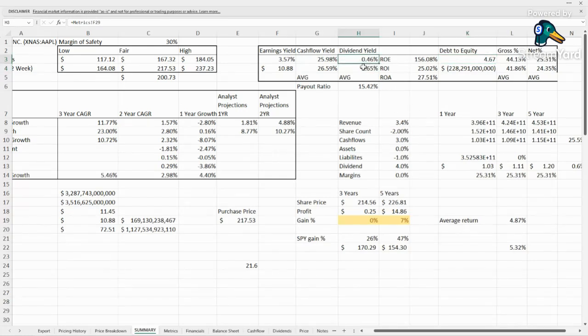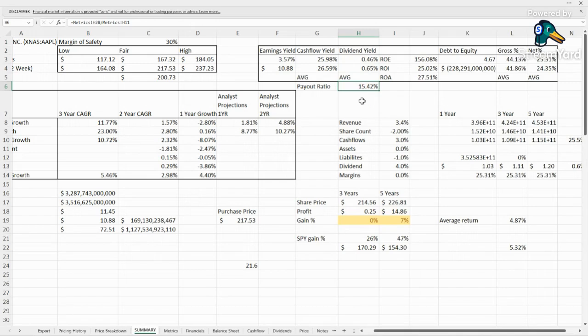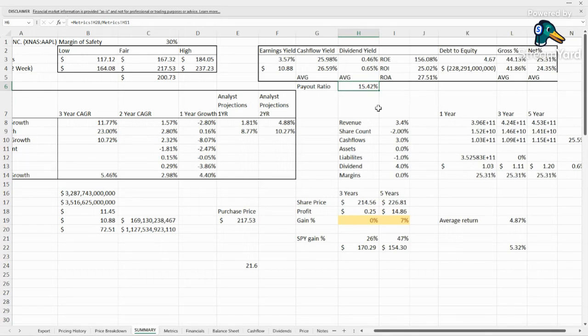Dividend yield, just shy of 0.5%, usually around 0.6%. Payout ratio, huge room to grow. This dividend, 15.42%. So we would definitely say that is very low. I prefer to see that closer to 50%.